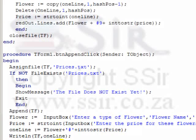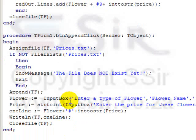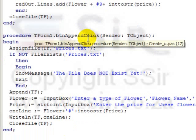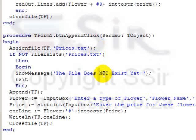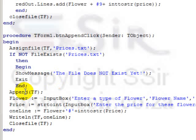And the last button, this is the button append, I want to add values to the file. Assign file, if it doesn't exist, then show that it doesn't exist and exit. Okay, then you must go back to the first button. If it does exist, then we use append.